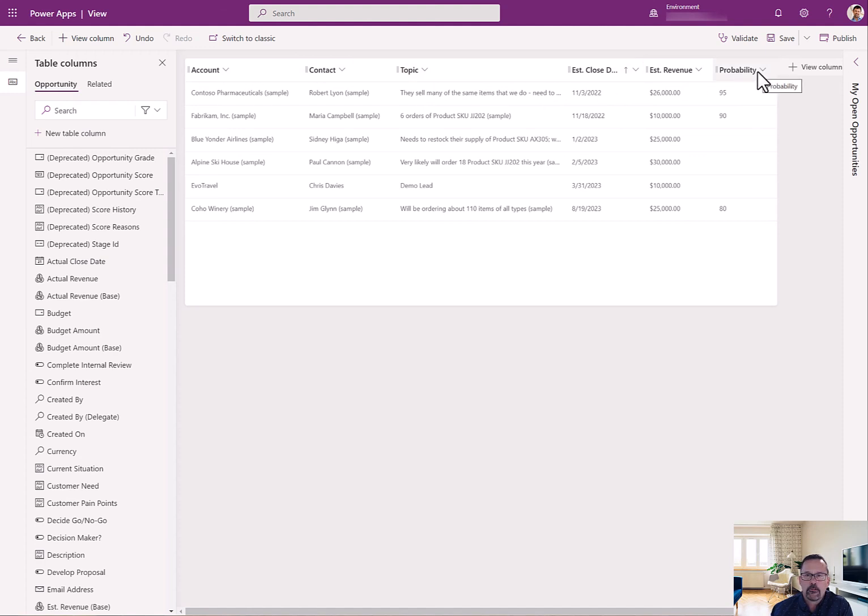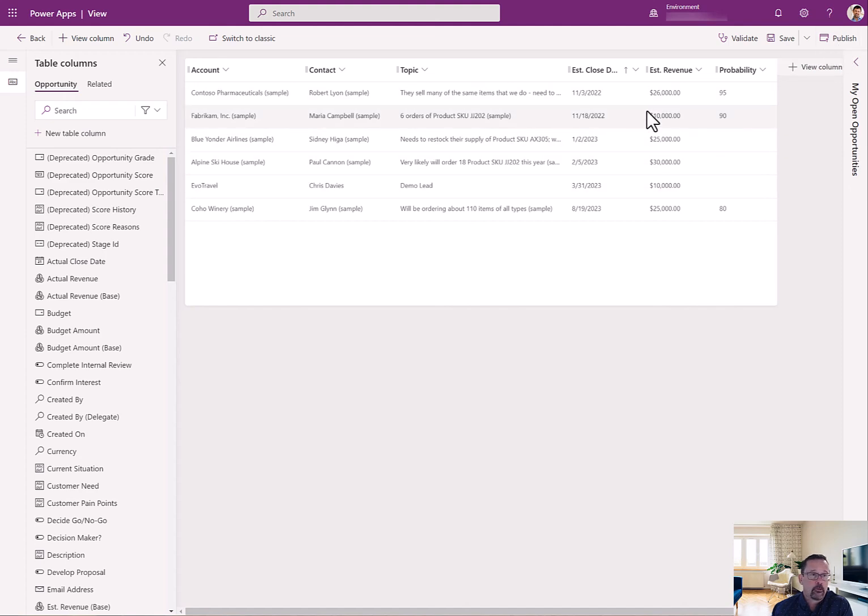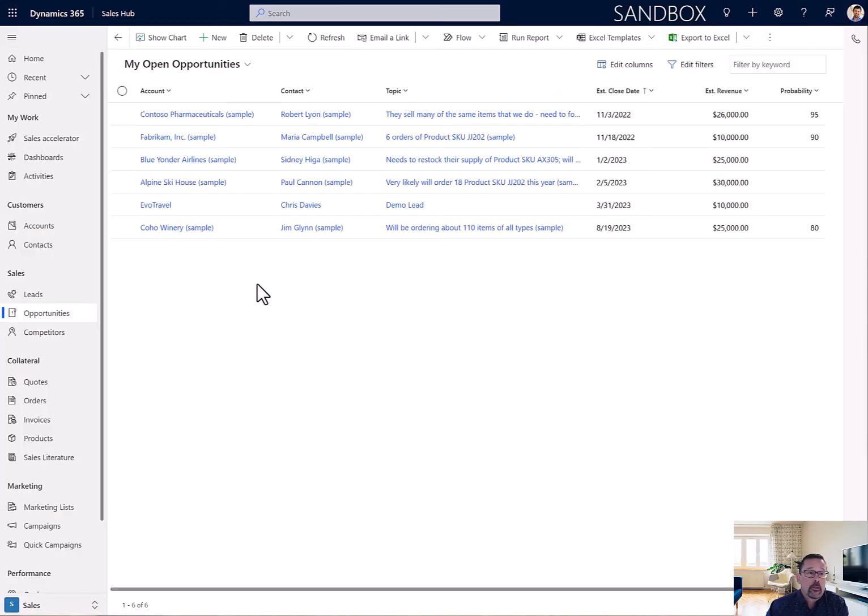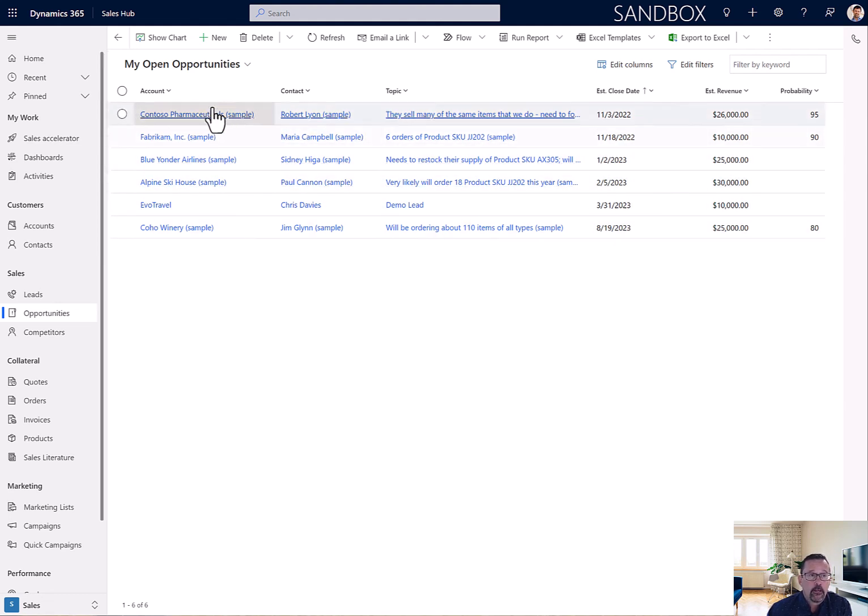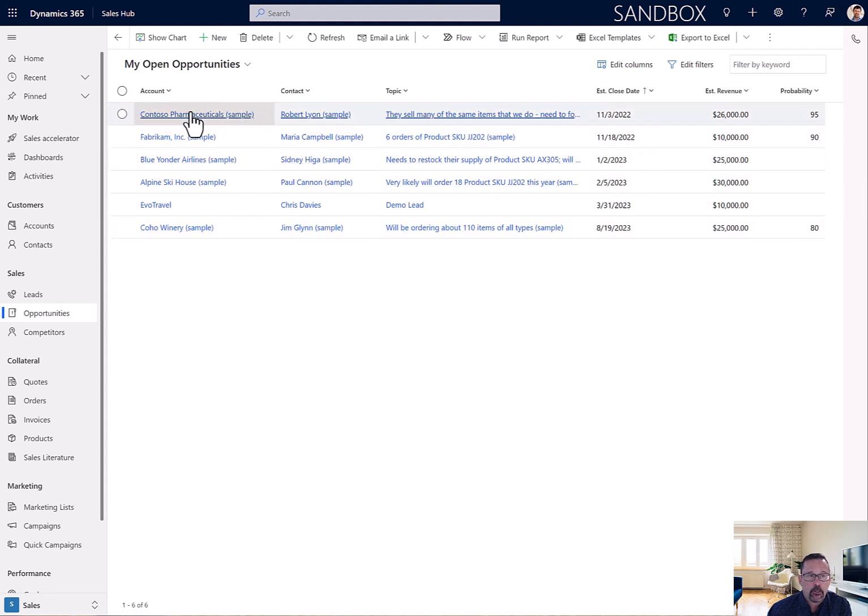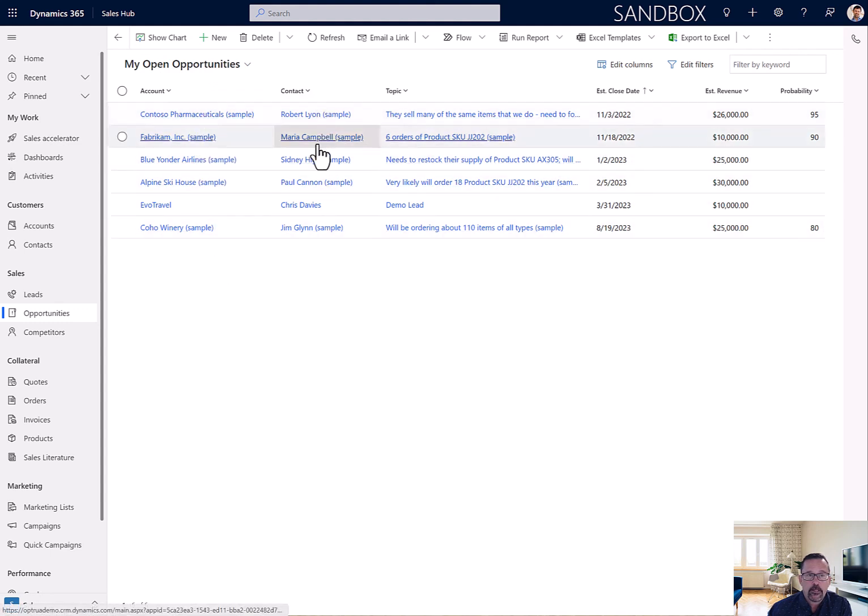Okay, so now I've come over back to Dynamics CRM, and I can take a look at this My Open Opportunities view. I've reset it. I'm looking at the column widths. Do I have all the information I want?